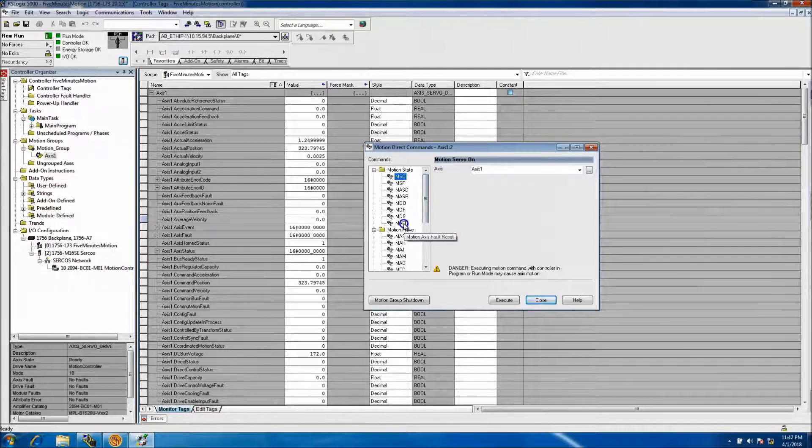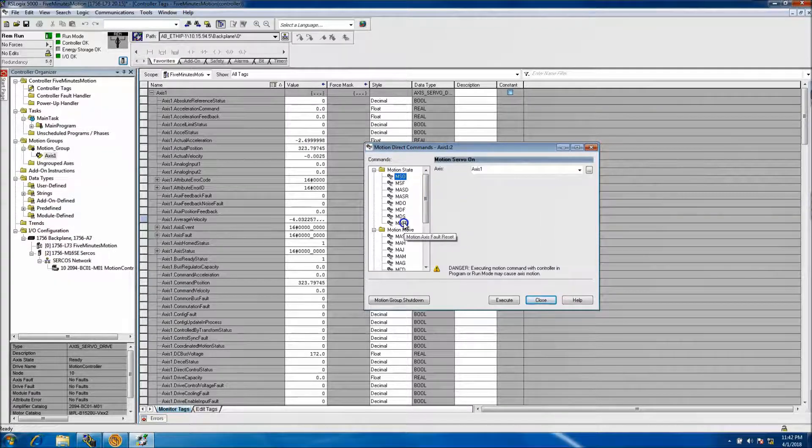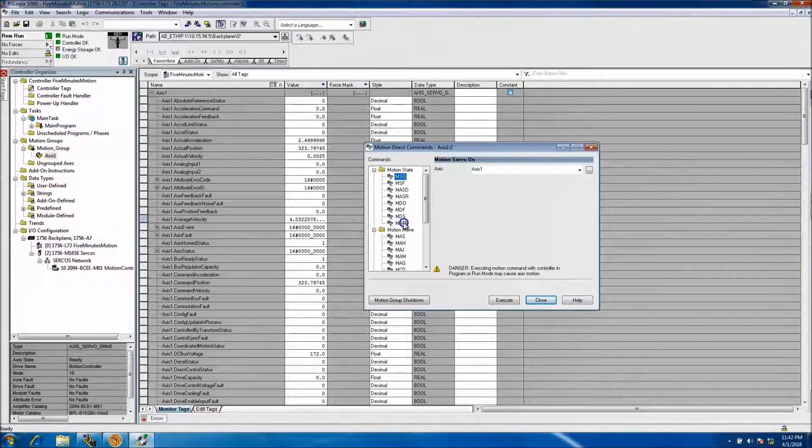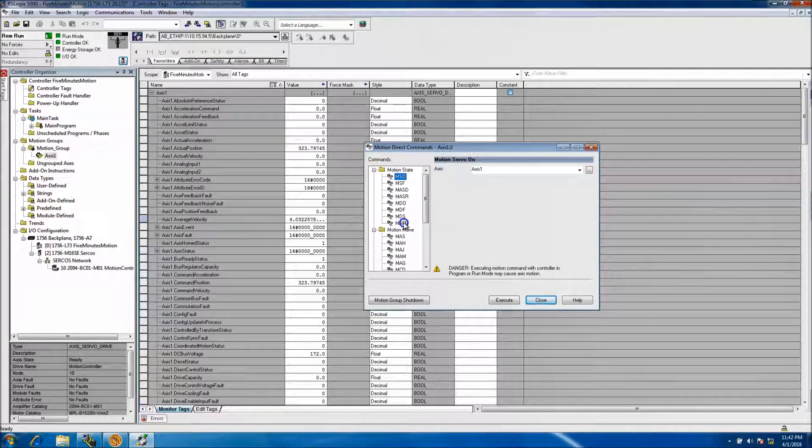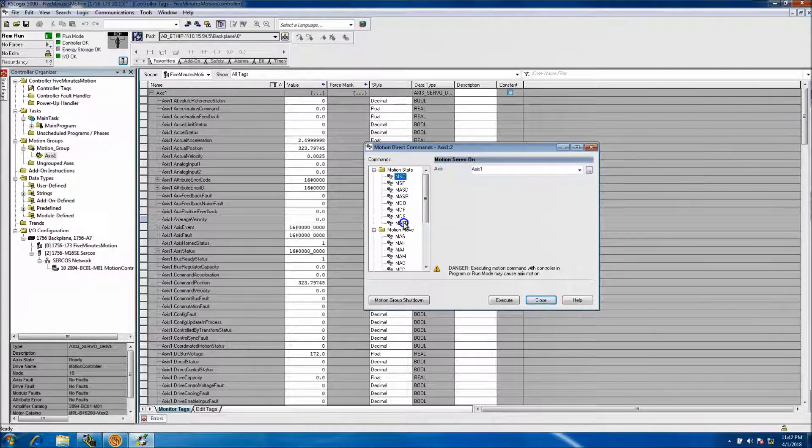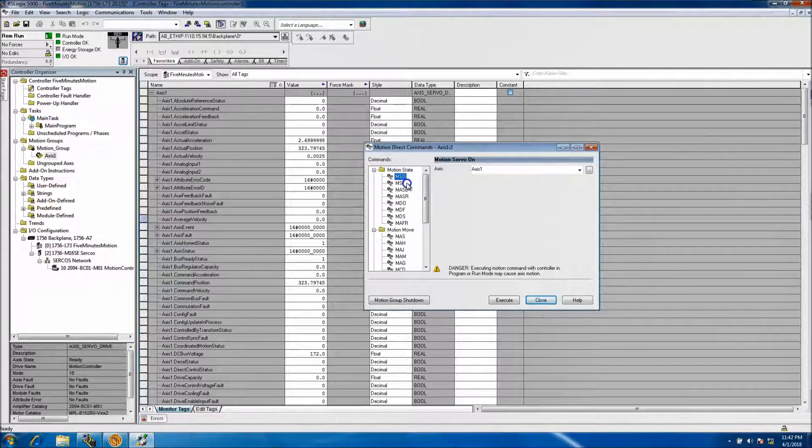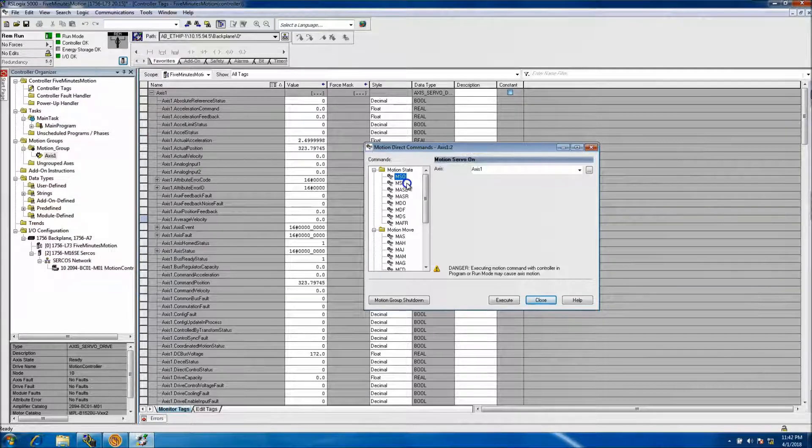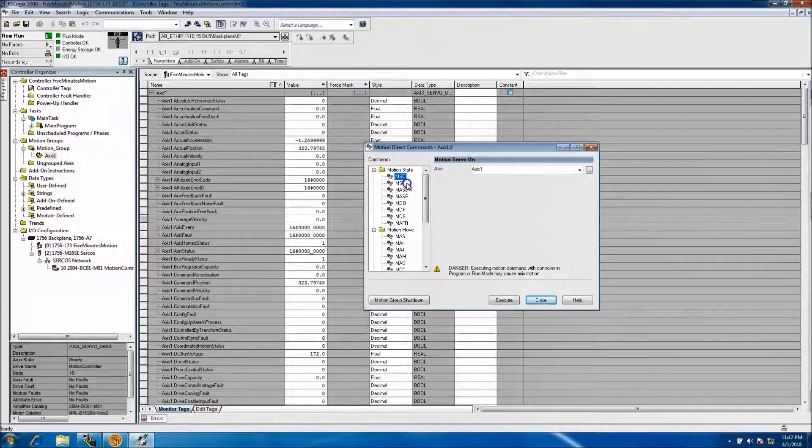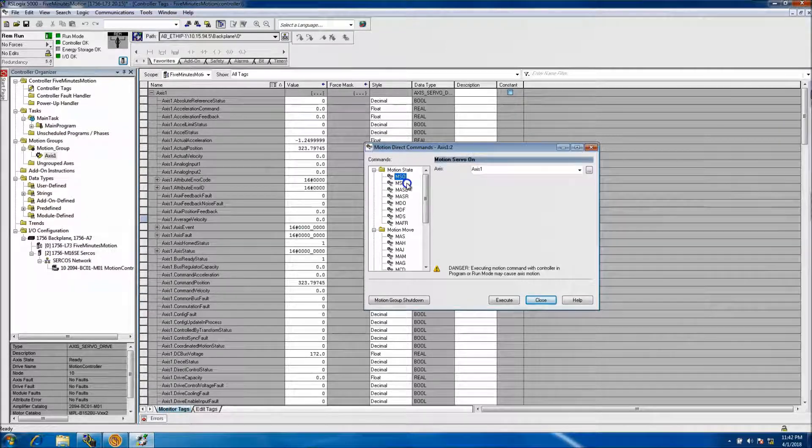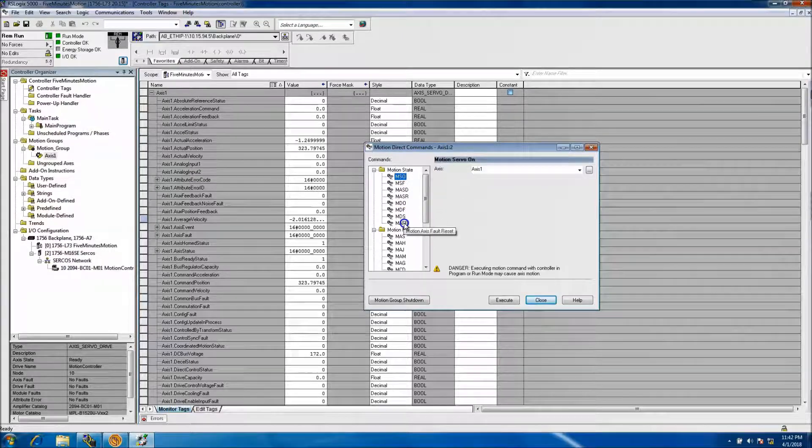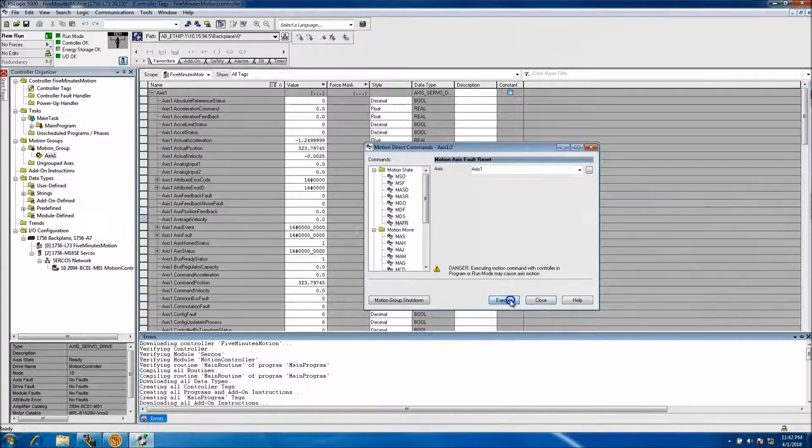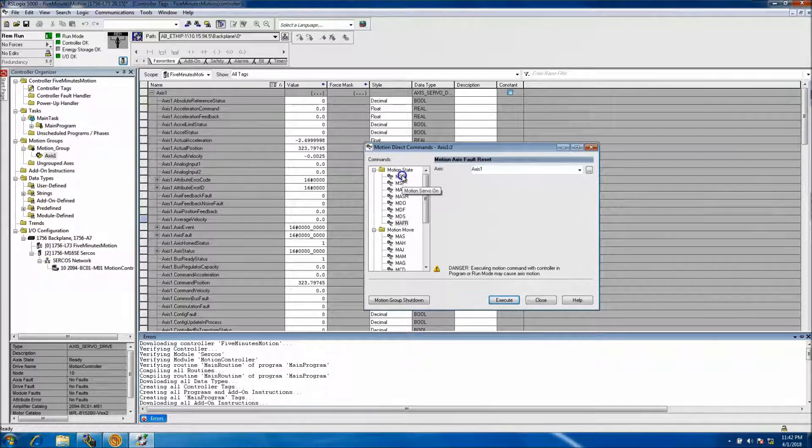If I have trouble with the drive, say if it's faulted out or has some kind of issue, I'll go ahead and try to run it using these Motion Direct Commands and see if it's actually the servo motor's fault, or if it may be a cable or if it's the drive, or maybe something mechanically hooked to the motor or drivetrain.